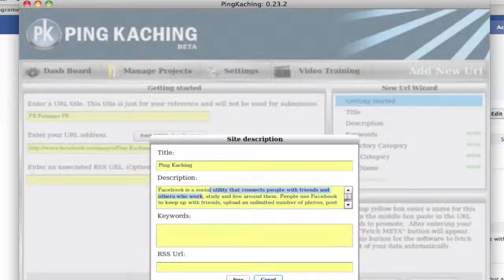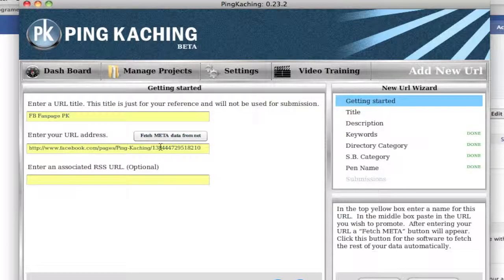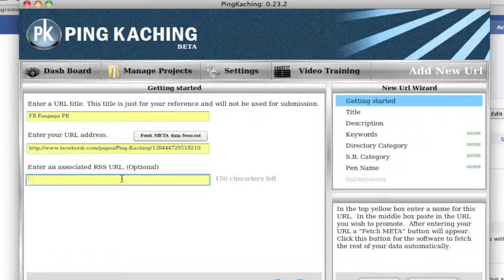So in this case with Facebook, we want to cancel and we don't want to use the metadata. We're going to have to actually enter in the information ourselves. In this case, it's a bit tricky to find the RSS URL, and it's important to promote that.